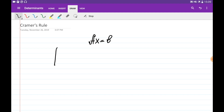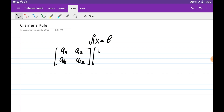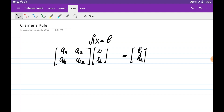Let's say our matrix is a11, a12, a21, a22. We need to multiply this by some vector x1 and x2, and this should be equal to b1 and b2. The matrix and the right-hand side vector are given; we just need to find the components x1 and x2.